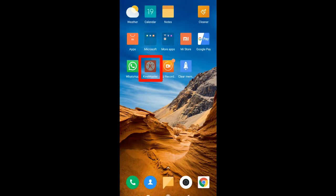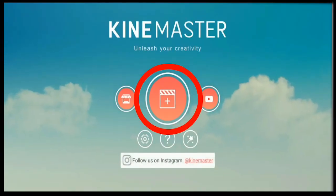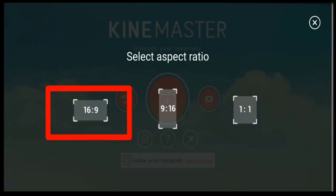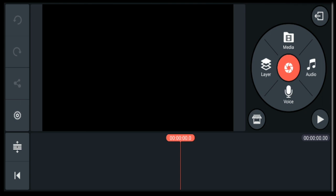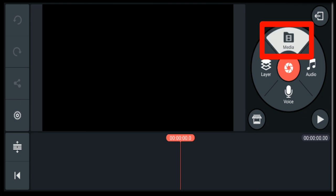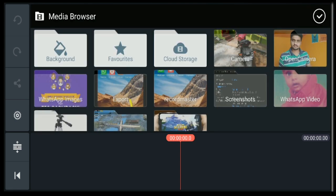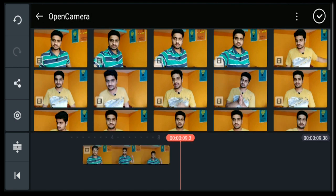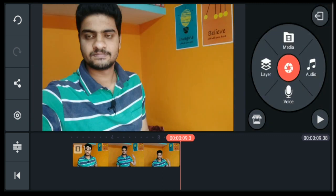First, open the KineMaster application. Click on the plus sign, click on the aspect ratio, click on media, click on the video, click on import, and click on the right mark.